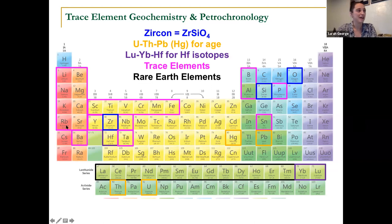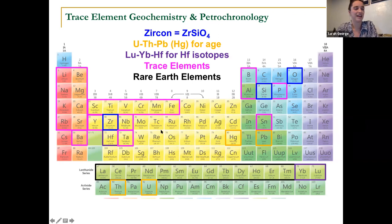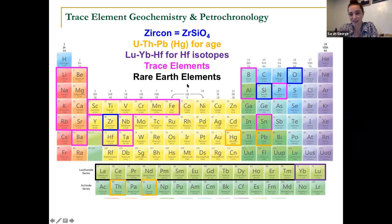So the pink squares here are highlighting our trace elements, this black box down here is, of course, the rare earth elements — the lanthanide series. We're going to spend the rest of this day talking about some of the applications that you can start to do with this.